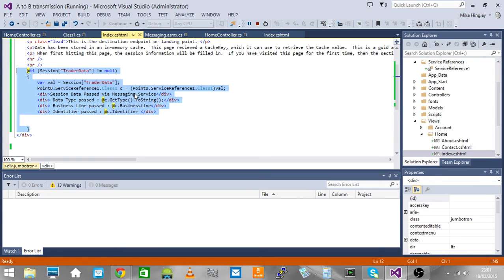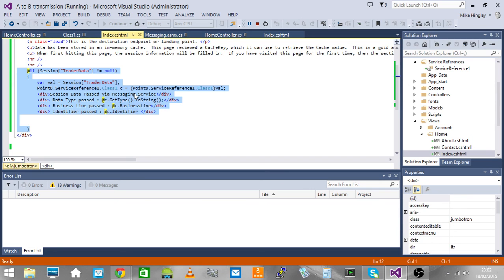So there you go, that's a transmission and reception implementation proof of concept to pass data across applications and across sessions as well.